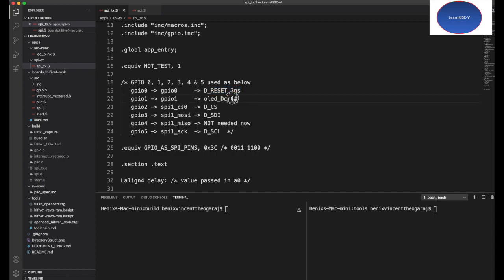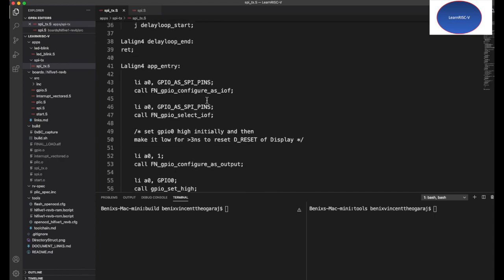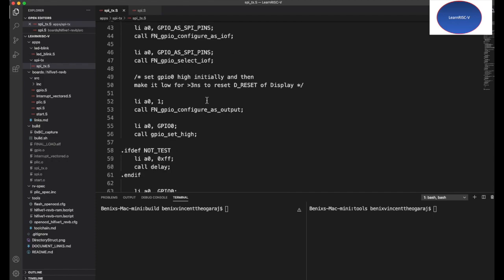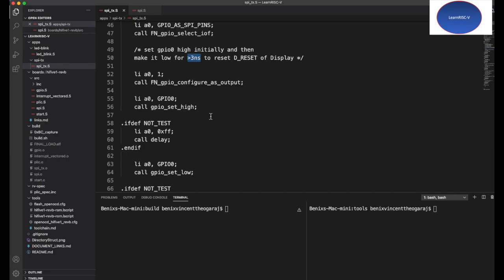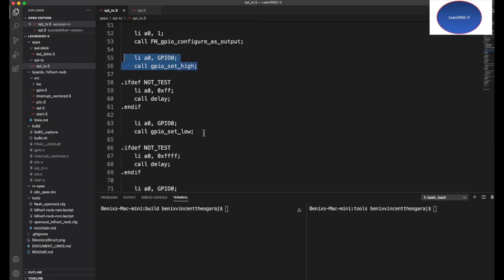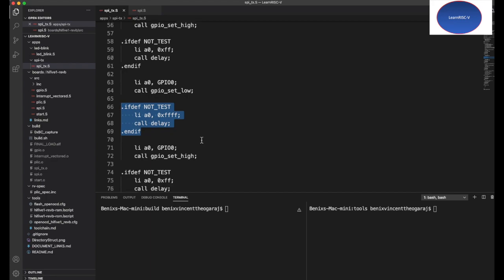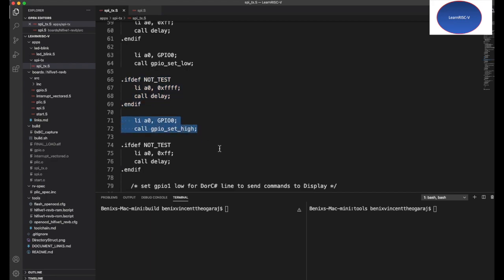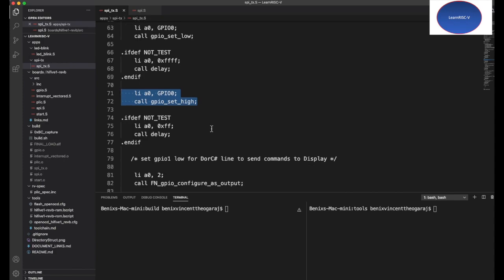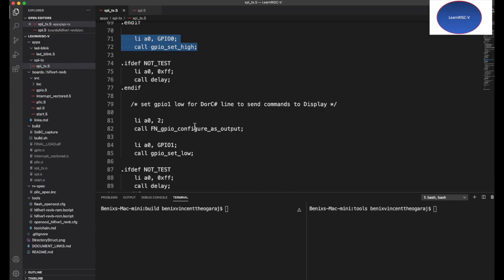GPIO 0 is used to reset the OLED display, and one is to send the command or data. First, the reset: as per the datasheet, the reset pin should be held low for at least more than three nanoseconds. In the code, first it's set high and then pulled low, and I introduce a delay—I'm sure that this is more than three nanoseconds—then again it's pulled up or set high. This would reset the OLED display module, and once this reset power-on sequence is done, then the OLED display module would be ready to interact.